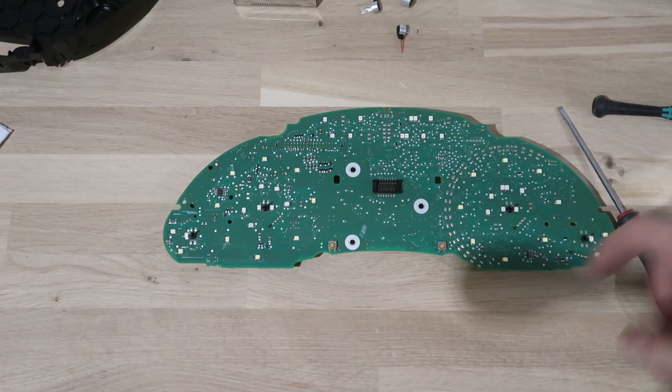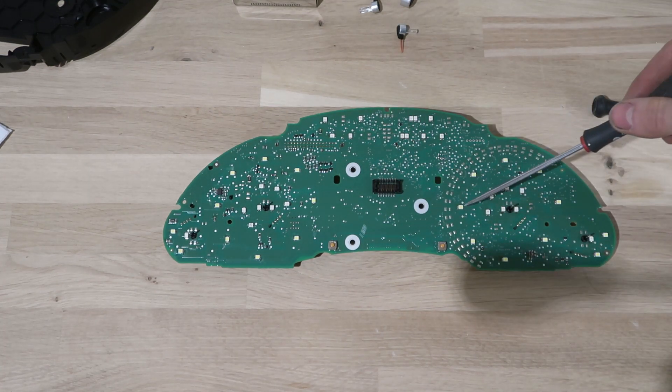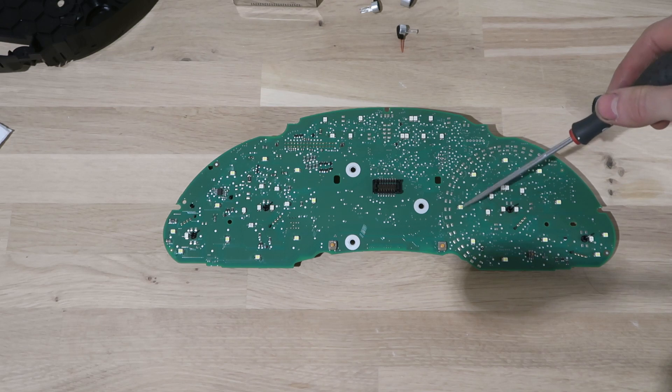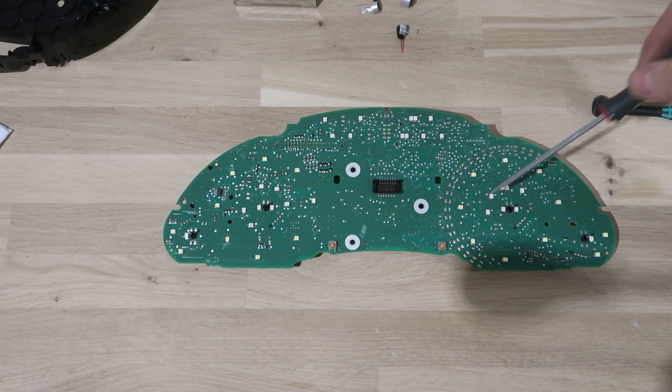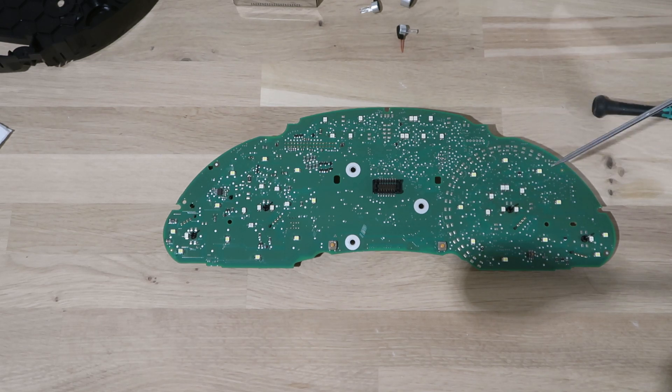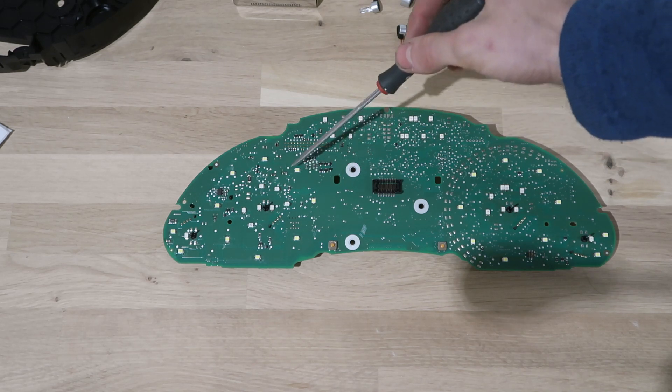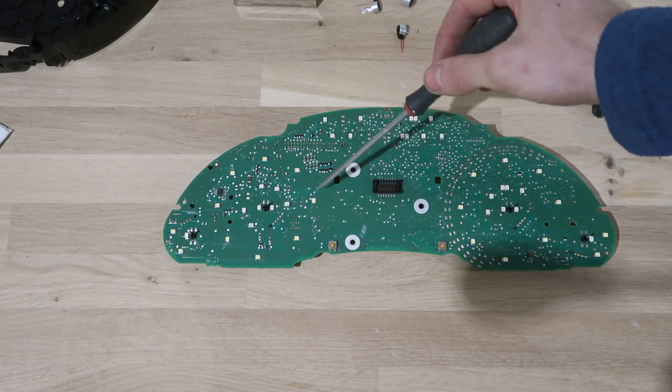Now the fun starts. Once the PCB is free, locate all the LEDs which need to be replaced. Go ahead and replace all of them. Don't try to save your money now. I'll leave a link to the LEDs in the description.